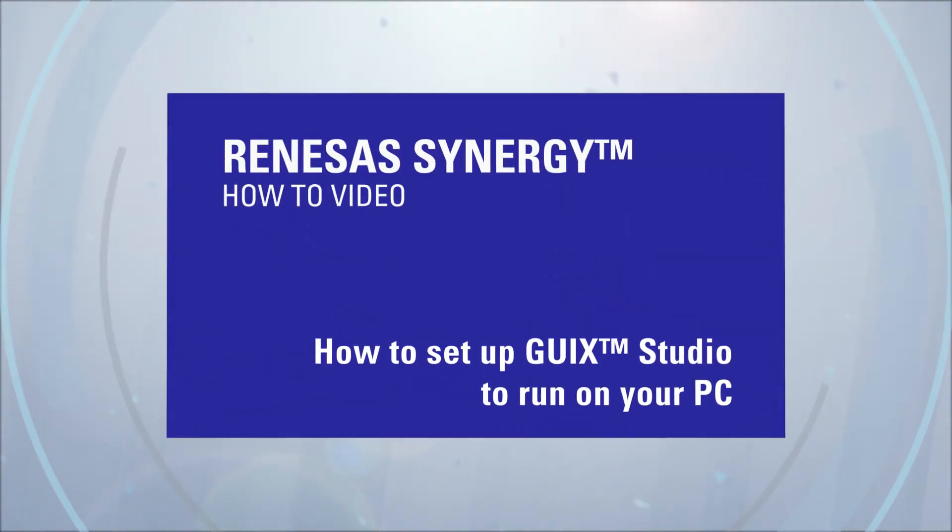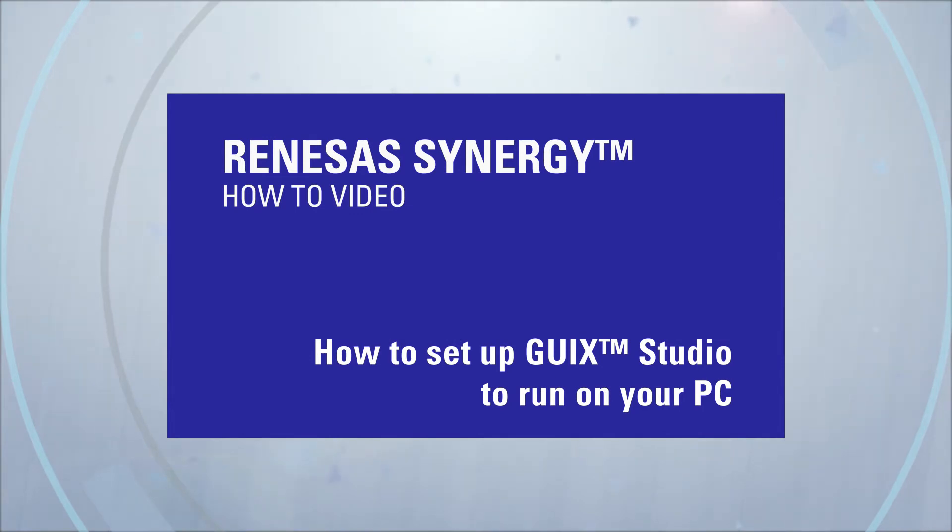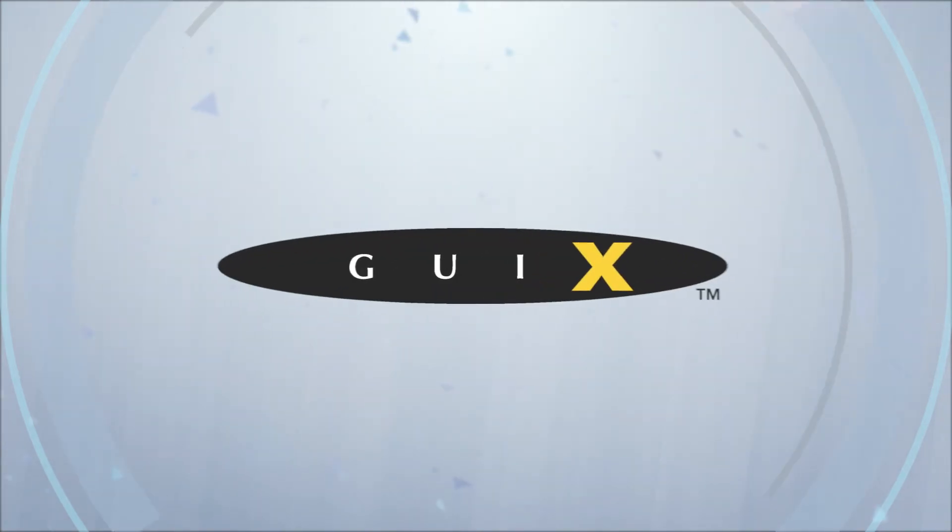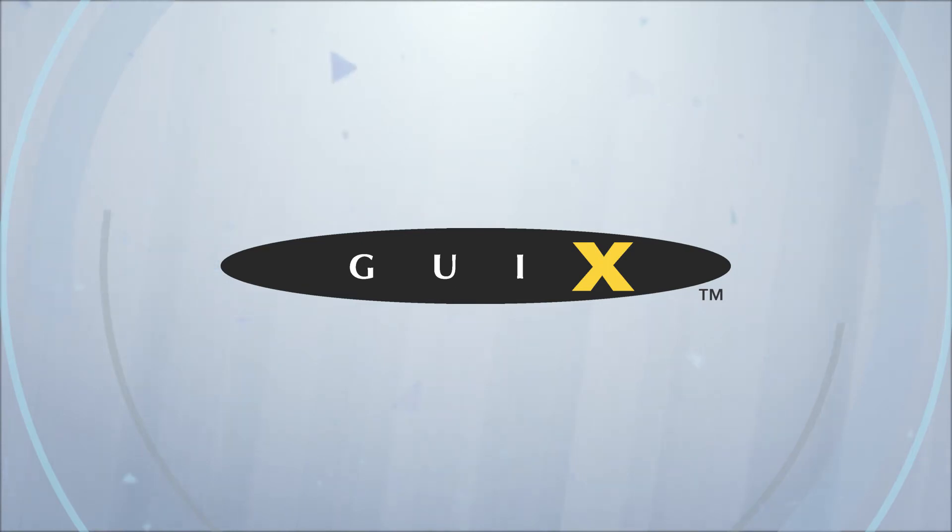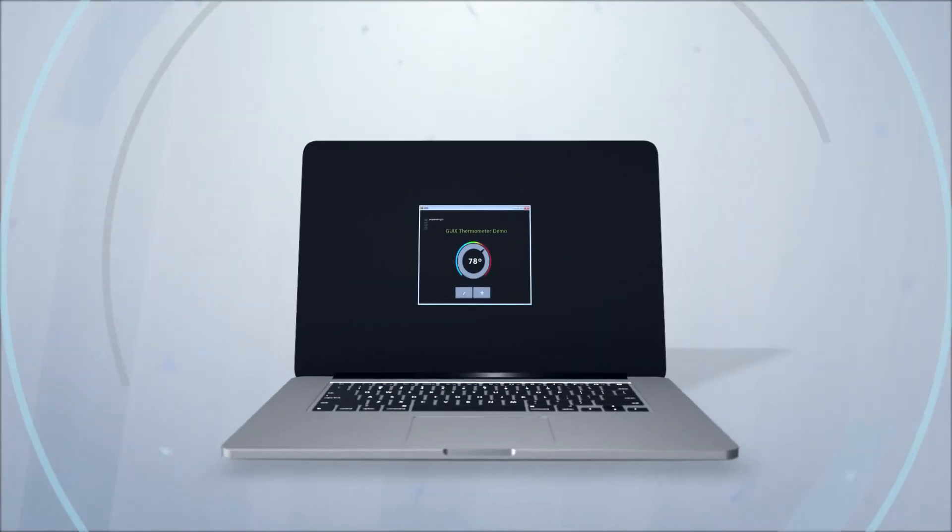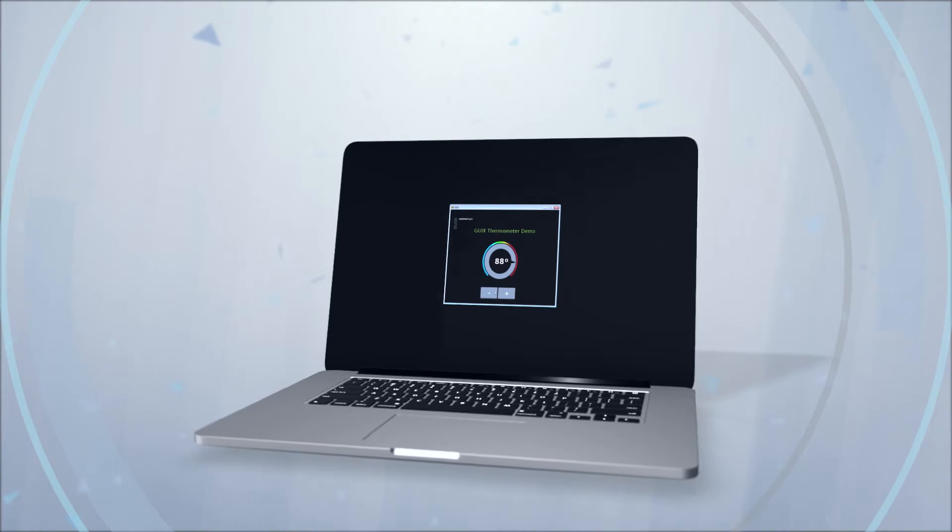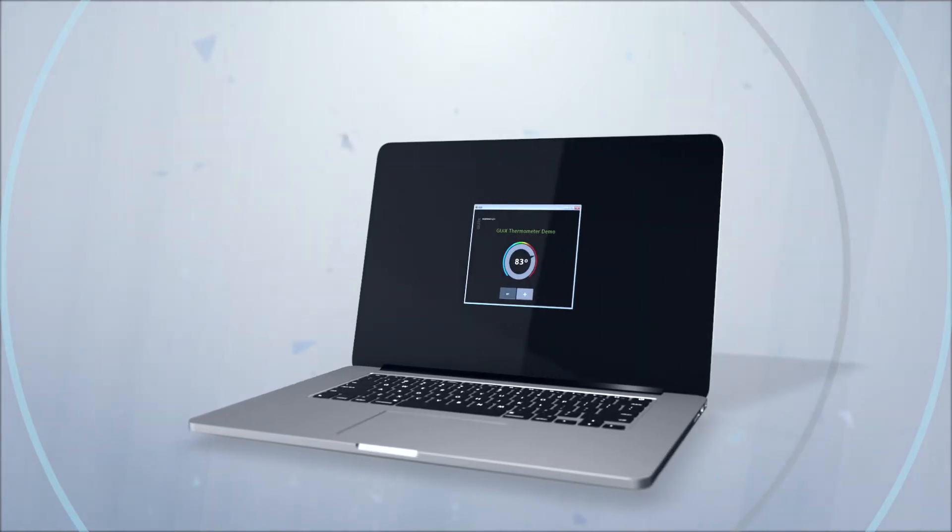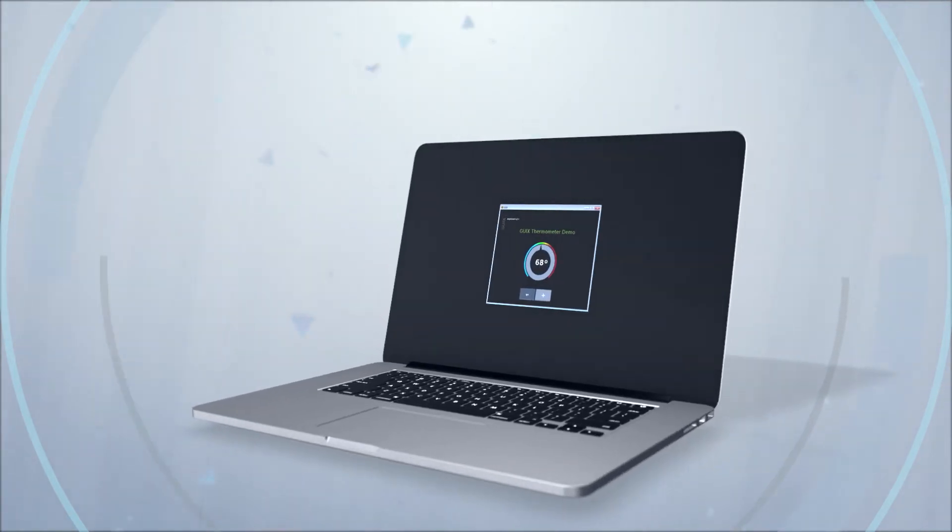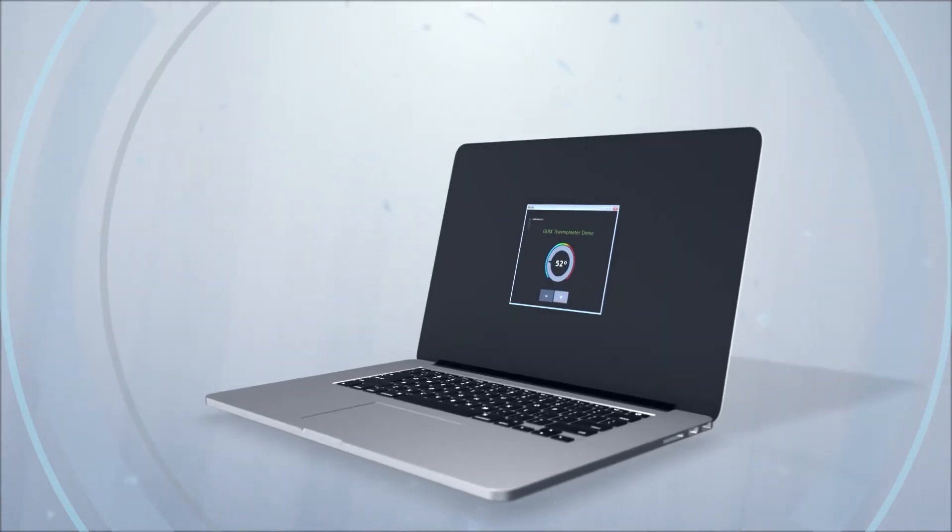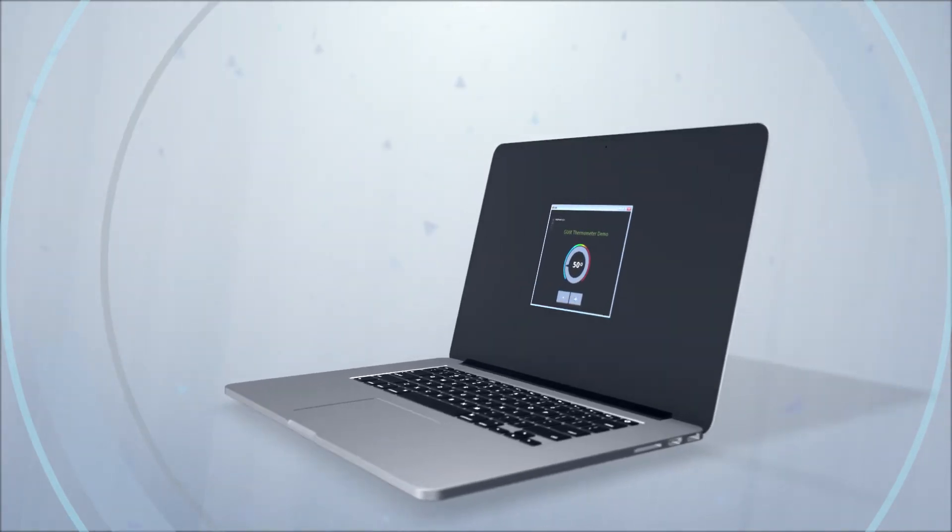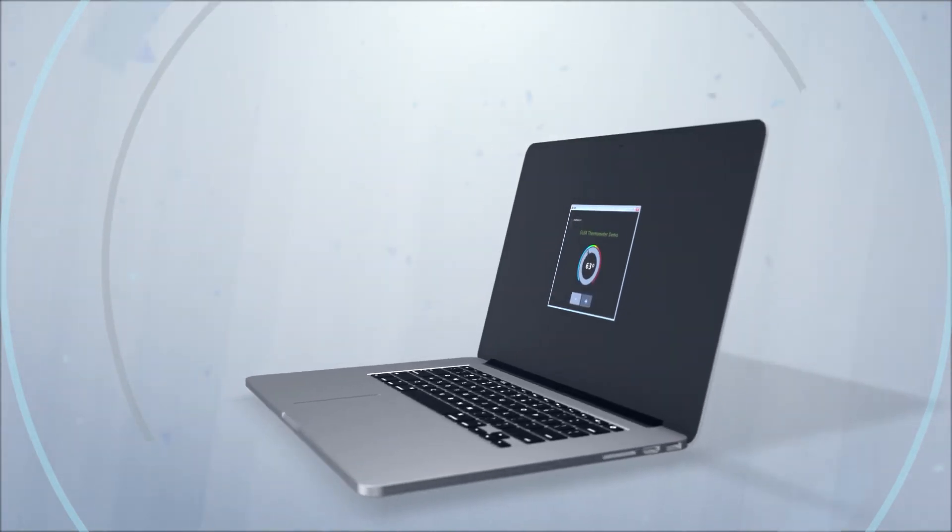How to set up GUI X Studio to run on your PC. GUI X Studio enables developers to design graphical user interfaces for embedded and IoT products. One of its most useful features is to provide a runtime environment for actually running those GUIs on the PC without the need for target hardware.